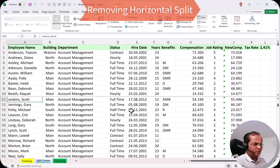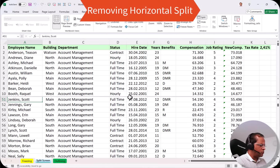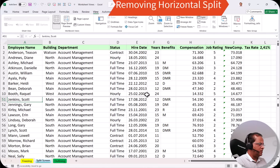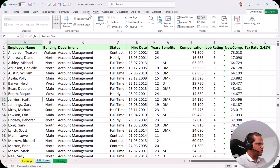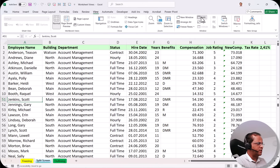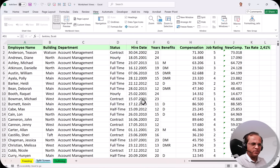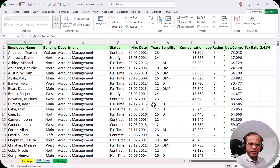After completing the comparison, if I don't want to see the splitting, I go back to the View tab and click the same Split button again. The splitting is gone and now it is only one sheet. This was the horizontal splitting.